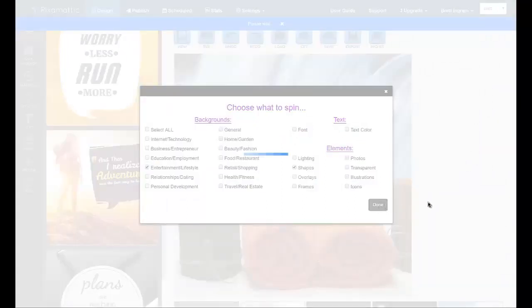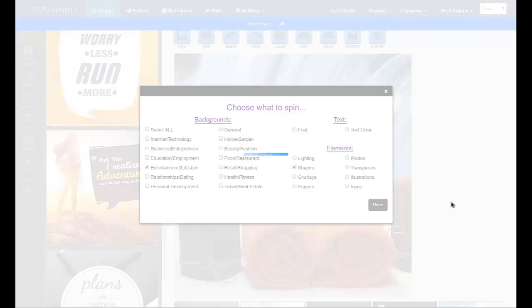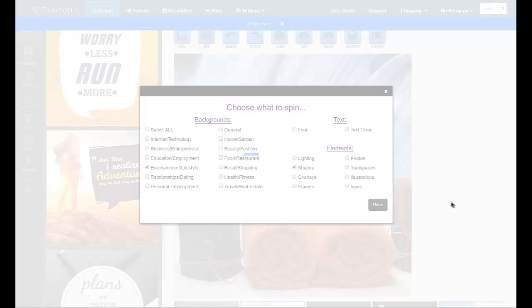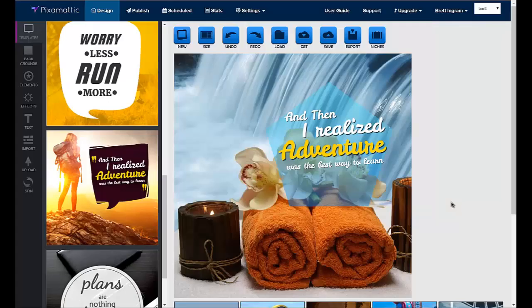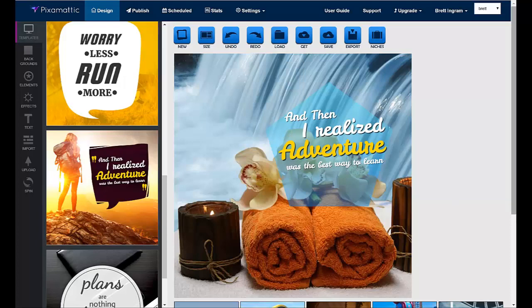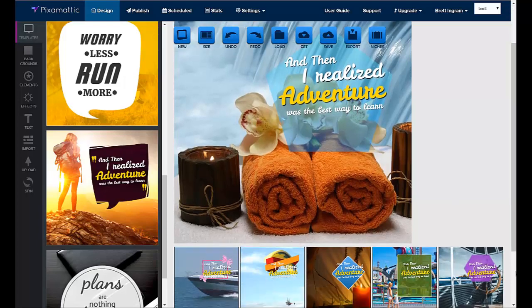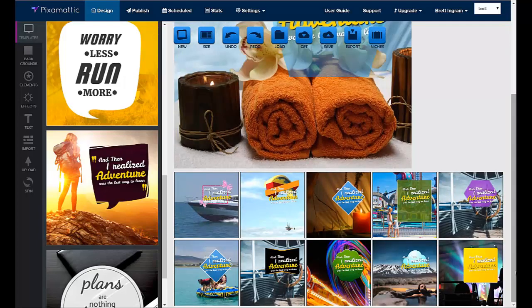You save a lot of time getting 10, 20, even a hundred designs just by creating one and spinning it over and over. And you save a ton of money versus outsourcing. A designer could charge you $25, $50, or even $100 per design. With Pixomatic, you do it yourself in just minutes with no design skills or experience needed.